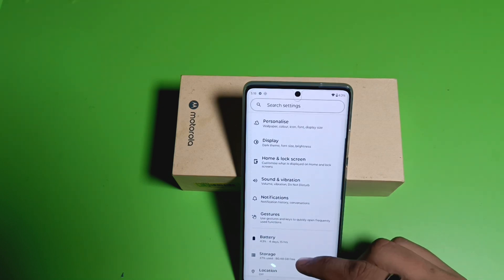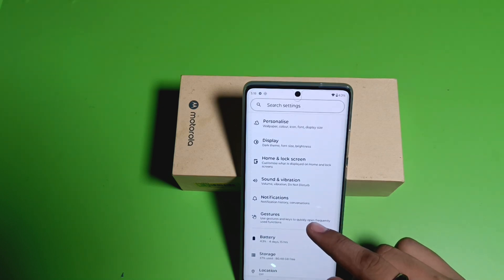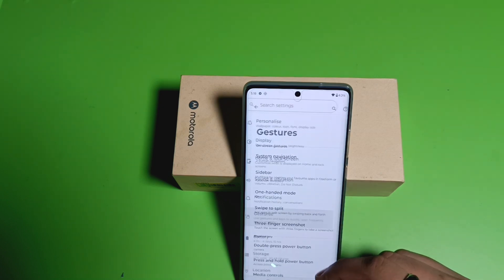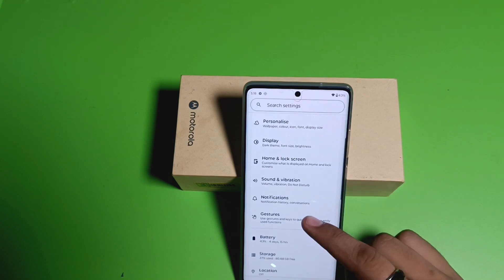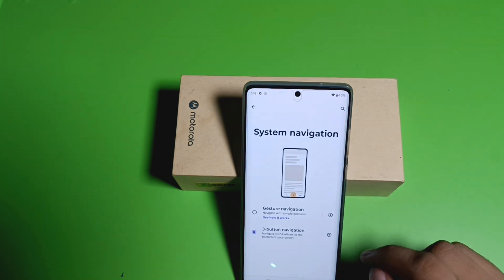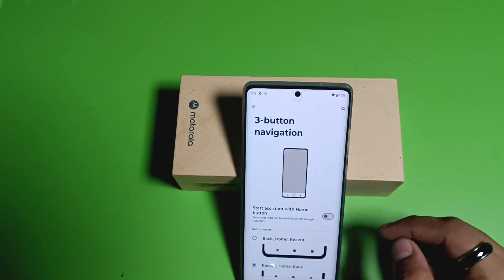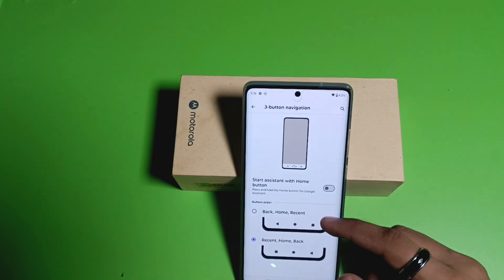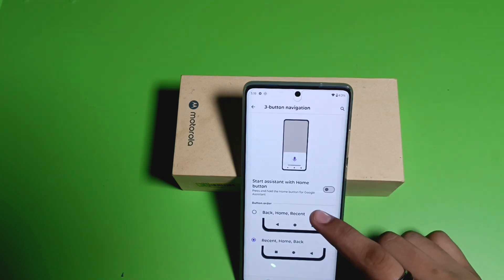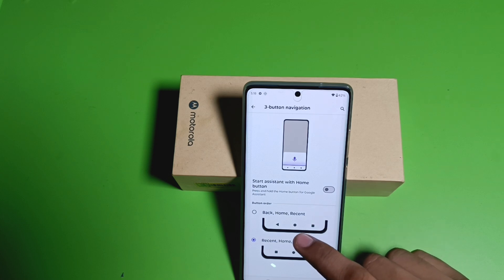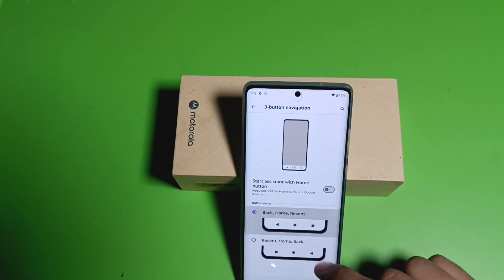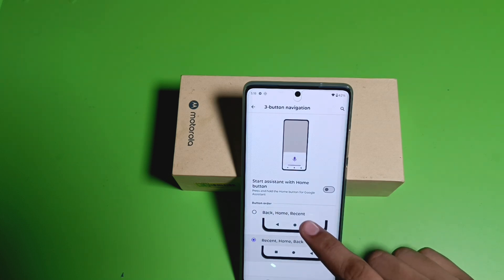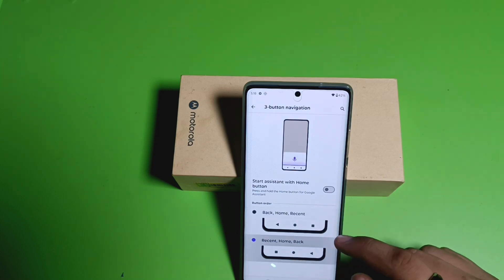First, you have to simply open your Settings. Then go to Gestures, click on System Navigation, then Settings. Here it is — Button Order. You can change the button order from here.